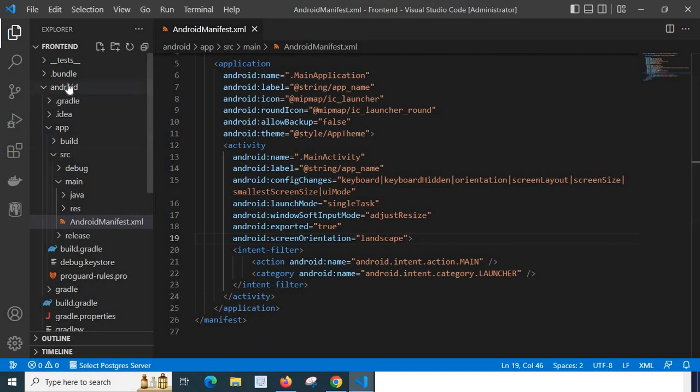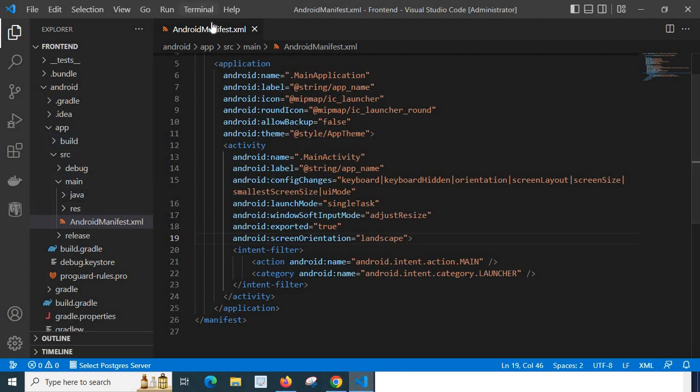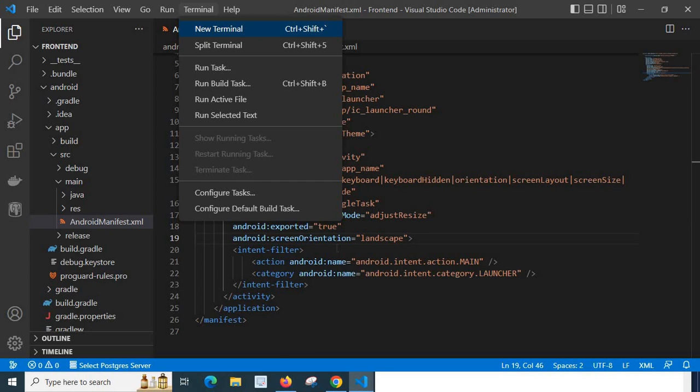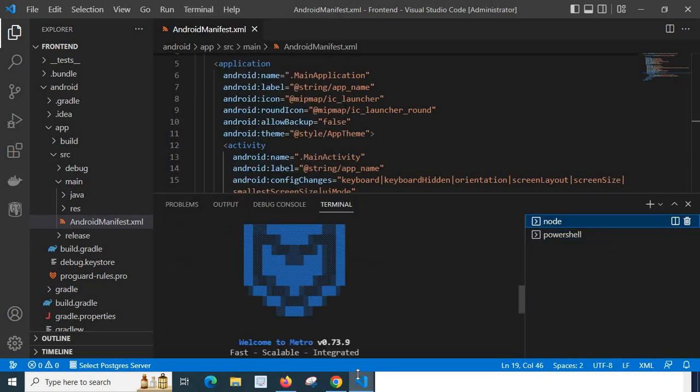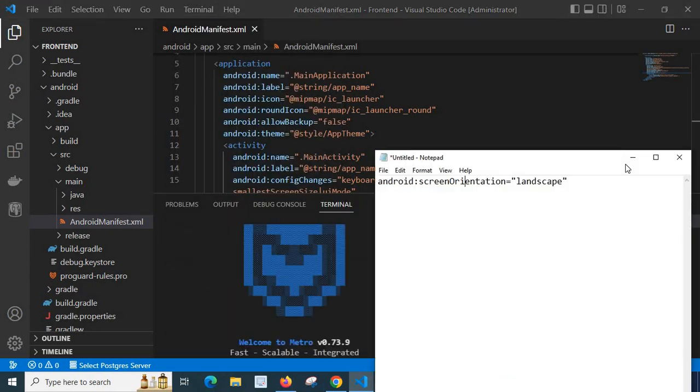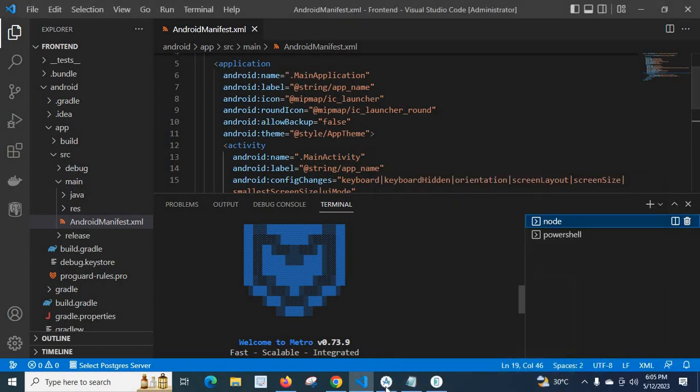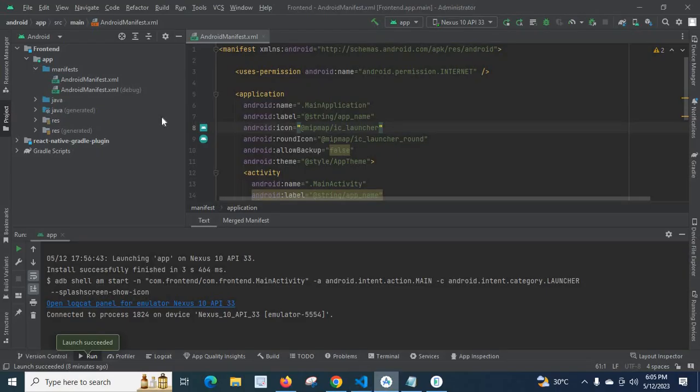Please remember the location: android, app, src, main, AndroidManifest.xml. If you check the same in Android Studio, I will tell you. Let me minimize this one and go to Android Studio.